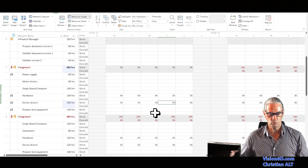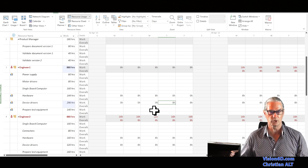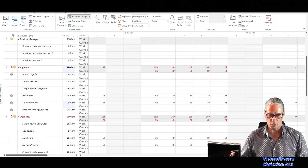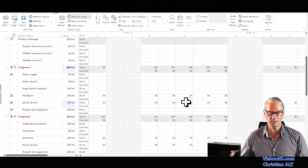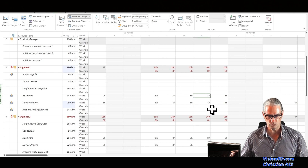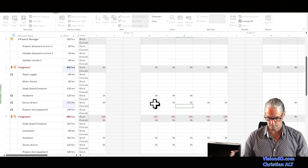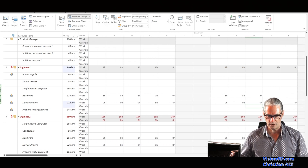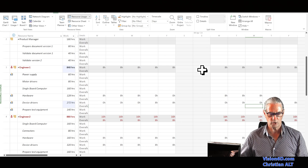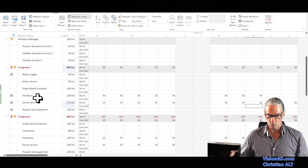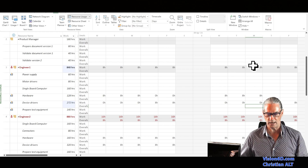Like that, we've reduced the over-allocation from the first week. There are still over-allocations on the second week where he is doing the same tasks, so I do exactly the same. Now we have two weeks where engineer one is performing hardware and device driver development with no more over-allocations.